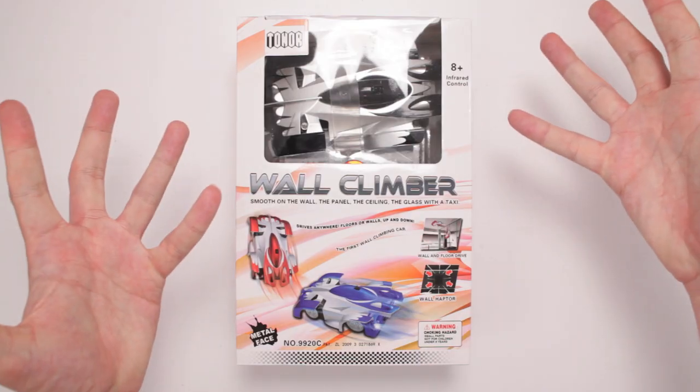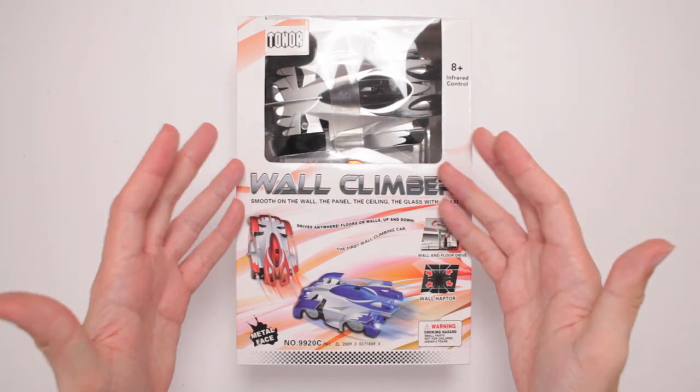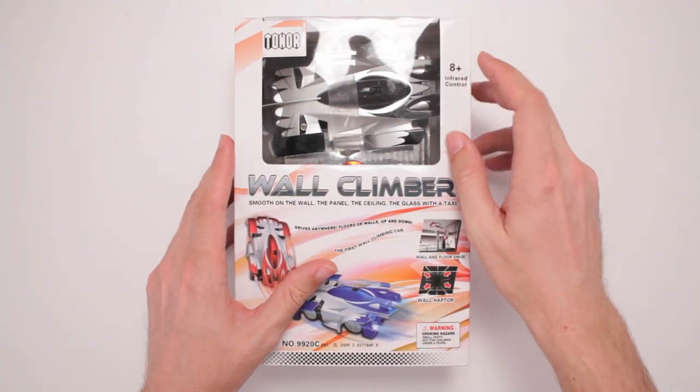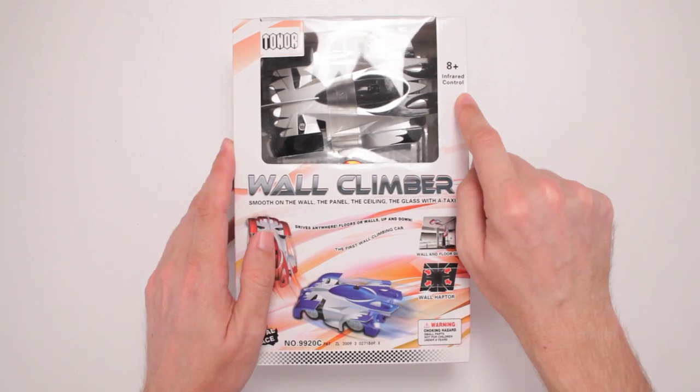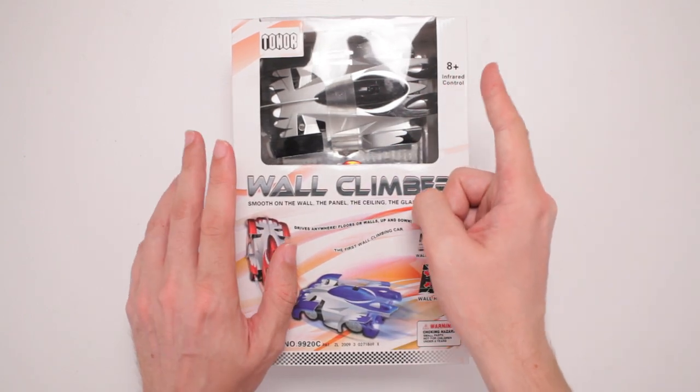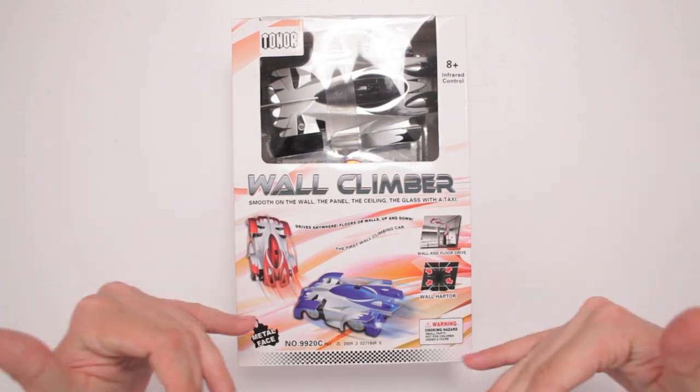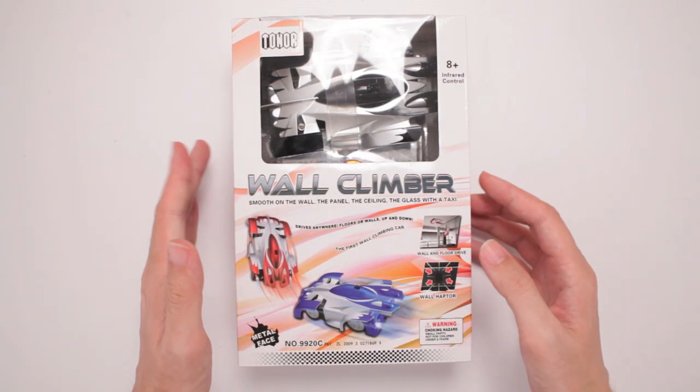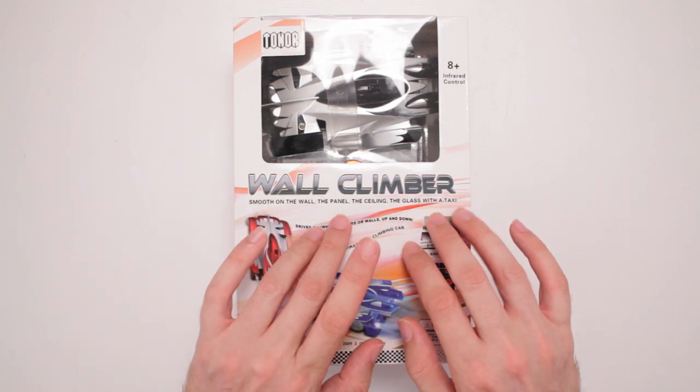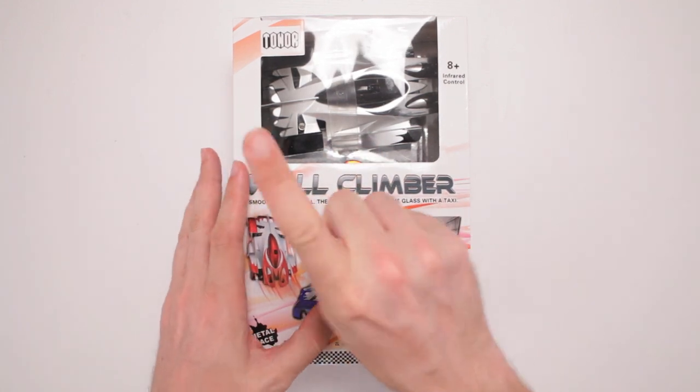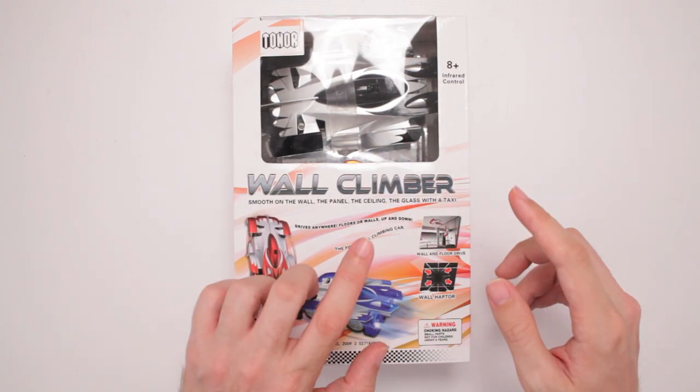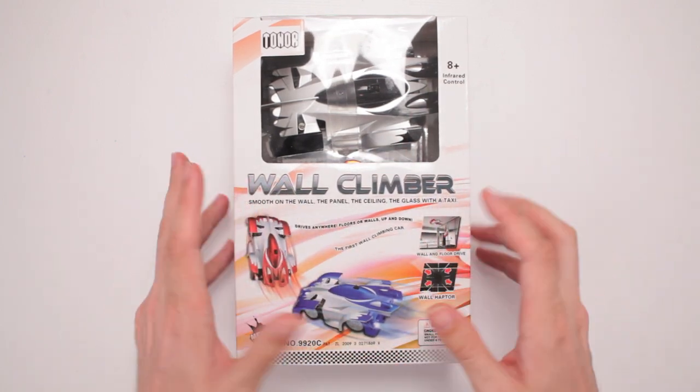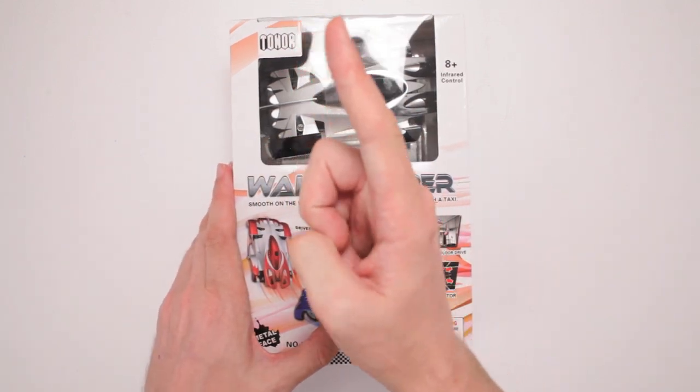This is the Toner Wall Climber. Yes, for ages 8 and up, it's infrared controlled. Gotta have controlled humans, otherwise it's not gonna work. So if you want your own, check out the link in the description below and get your own Wall Climber. It's smooth on the wall, the panel, the ceiling, the glass with a taxi. Not them Uber drivers, no, the glass with a taxi. Drives anywhere, floors, walls, up and down. The first wall climbing car, the very first!